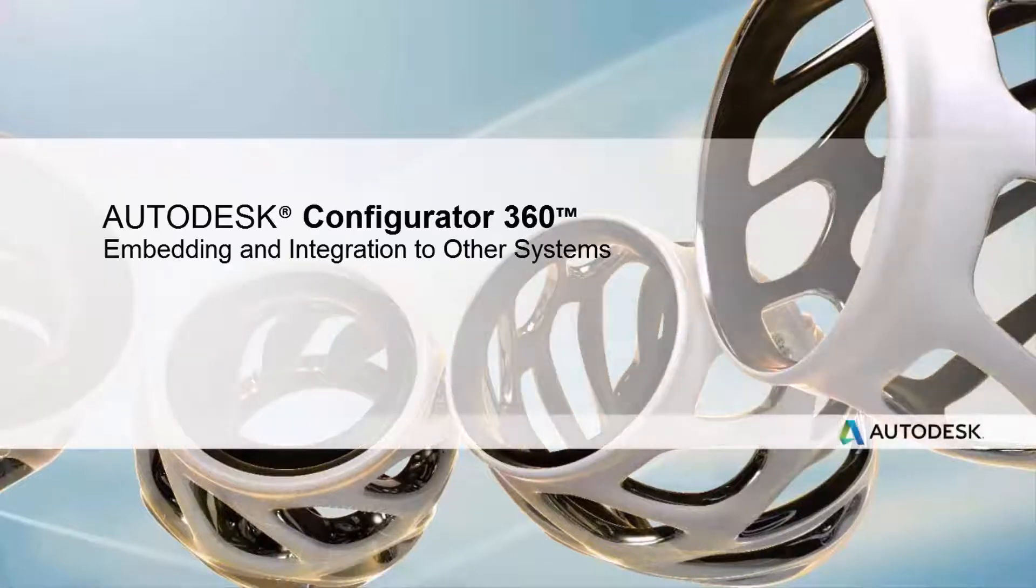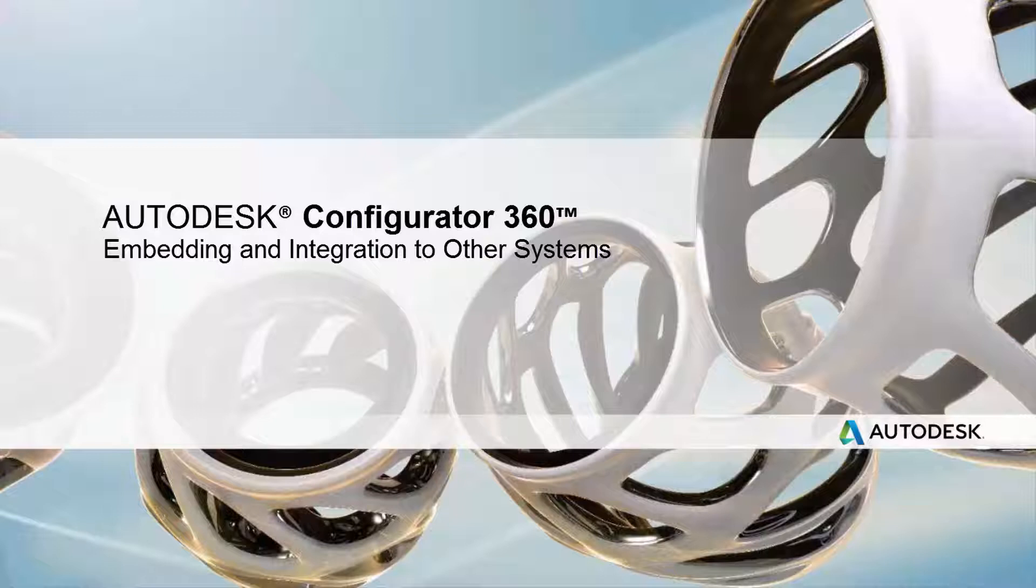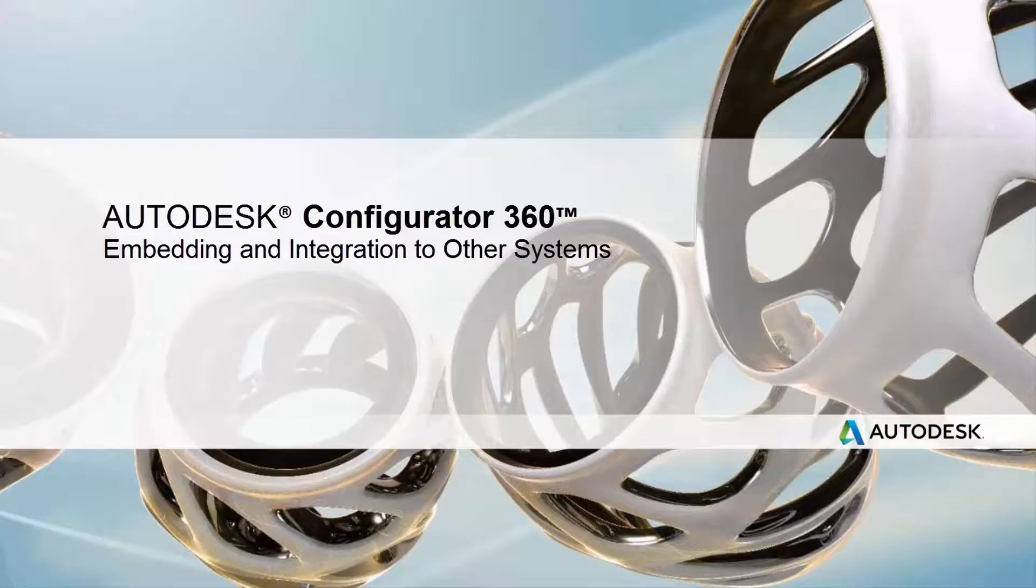In the previous video, we showed how to send quote request information directly to PLM360. Now in this video, we'll show you how to embed the Configurator360 graphics window into your own custom web page.